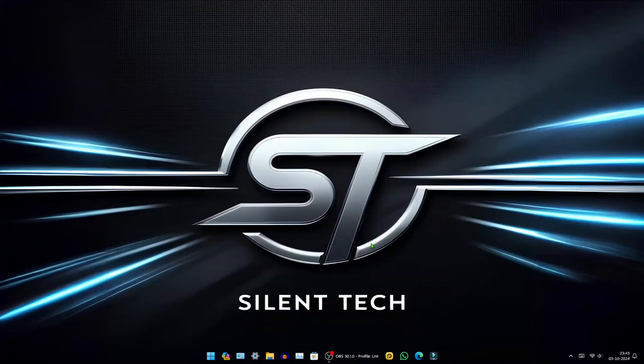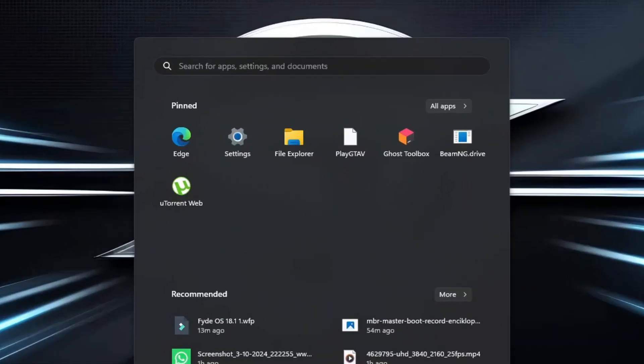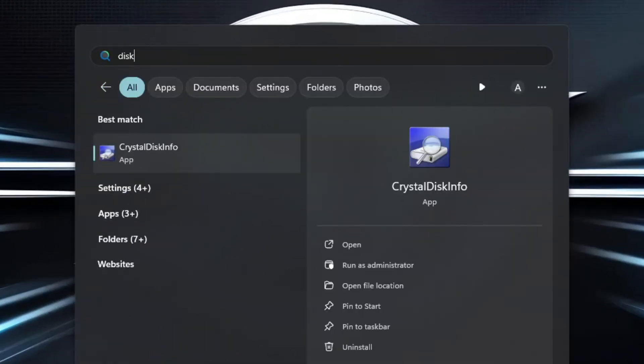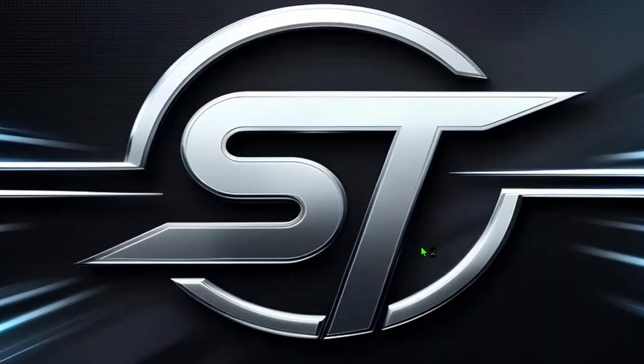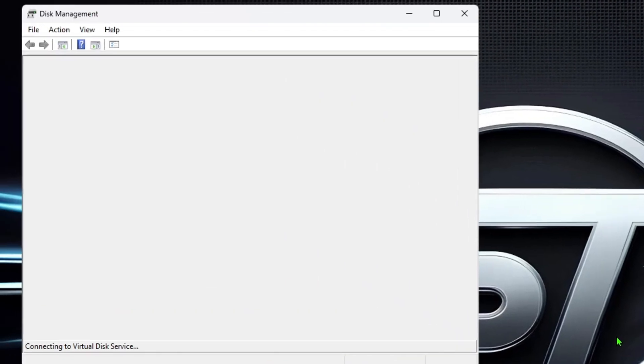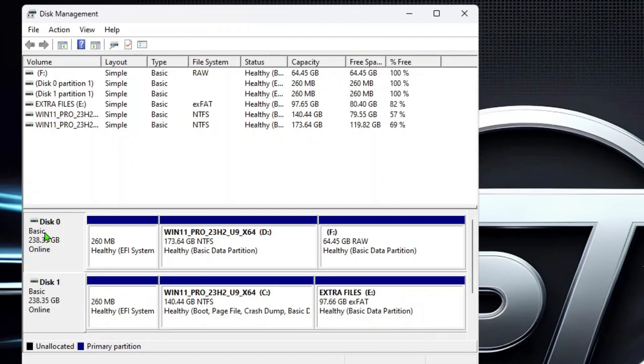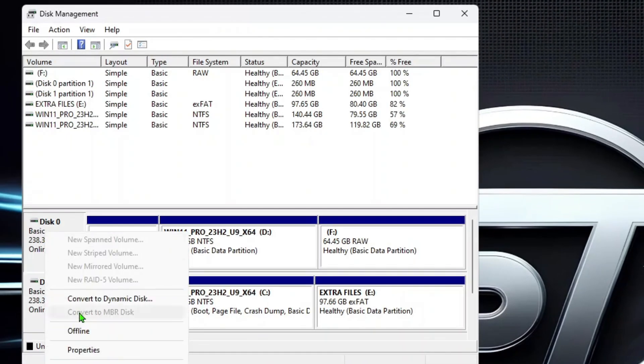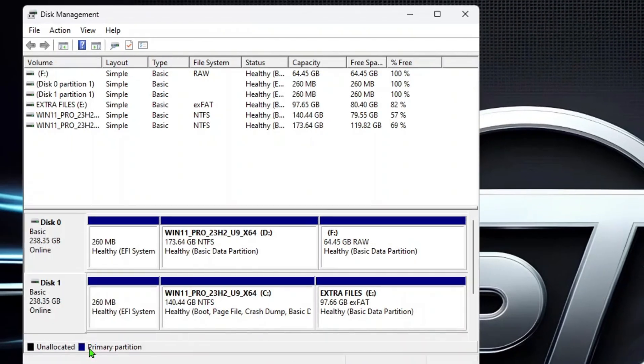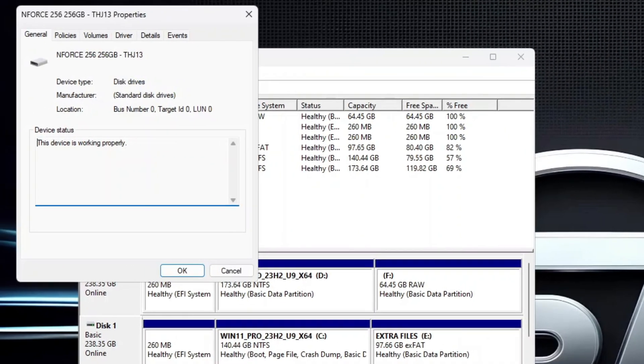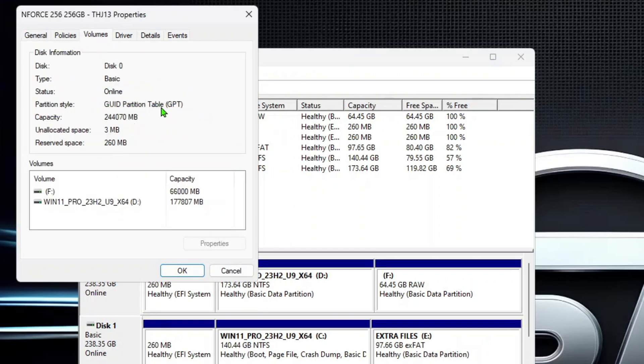To check your disk partition style, simply open the start menu, search for disk partition, and open it. Then, right-click on the disk, select the properties, and then the volumes tab to view your disk partition style.